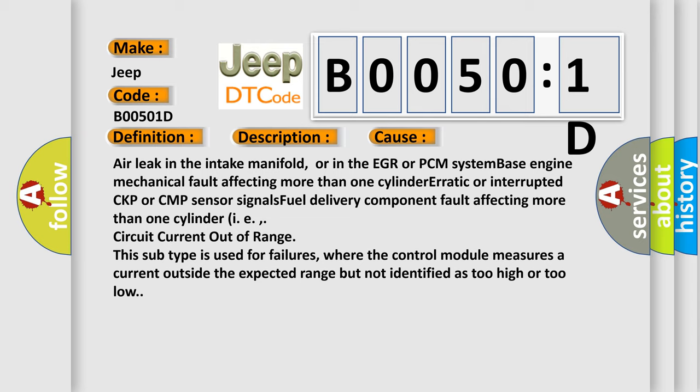This sub type is used for failures where the control module measures a current outside the expected range but not identified as too high or too low.